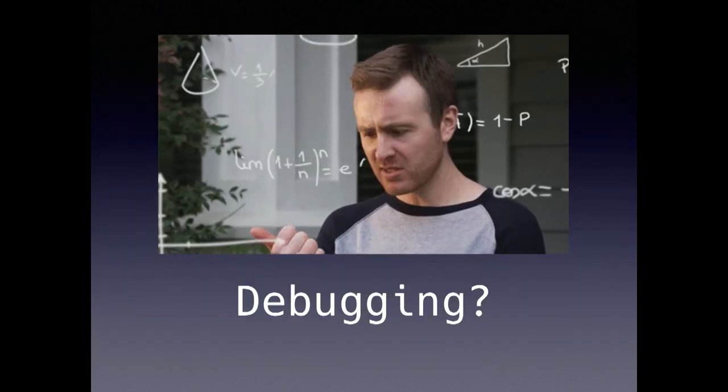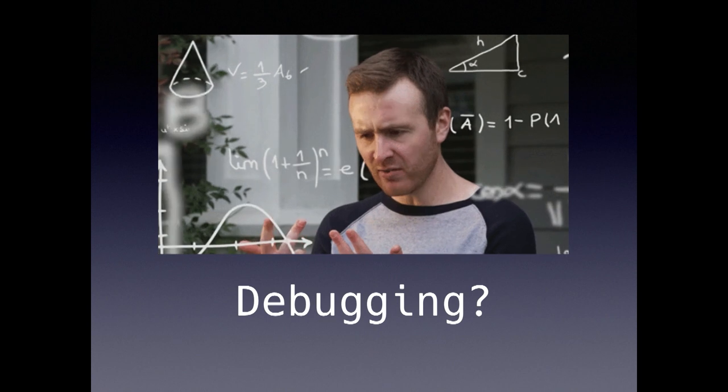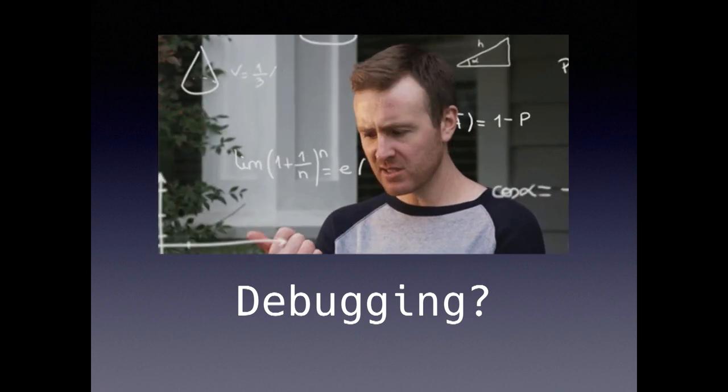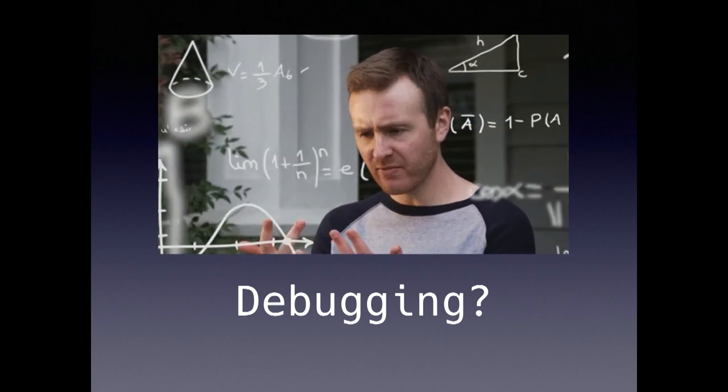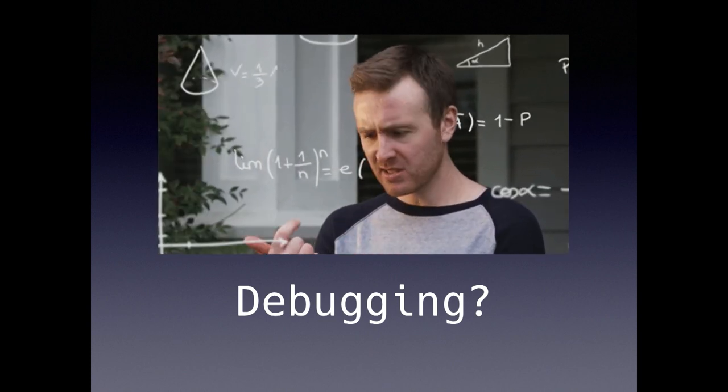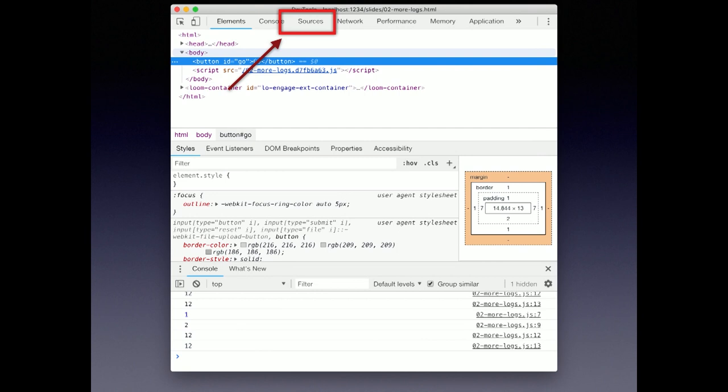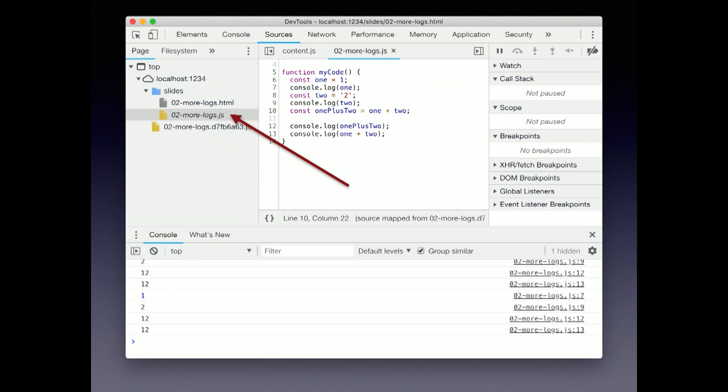Just so you know, we're going to stay in Chrome for this talk, but most of these features are available in Firefox and Safari as well. In the dev tools, find the tab at the top that says sources, and this will be where we're focusing. Let's open our JavaScript file from the last example in the file browser.